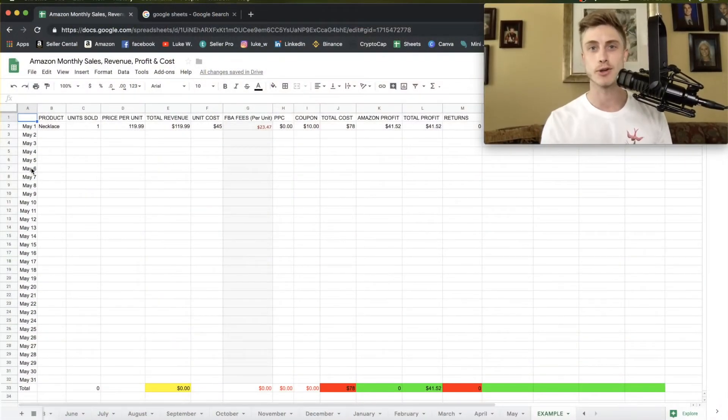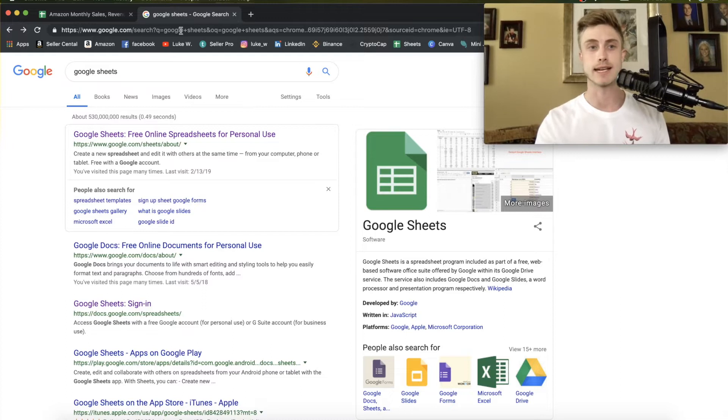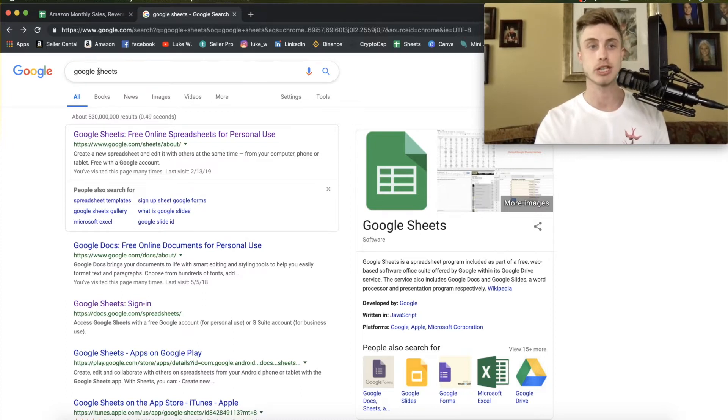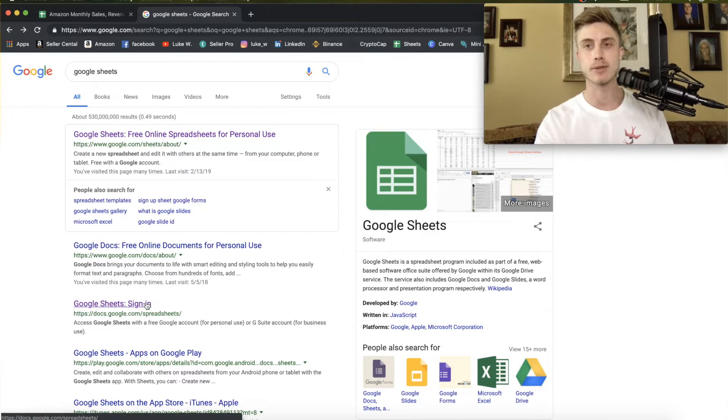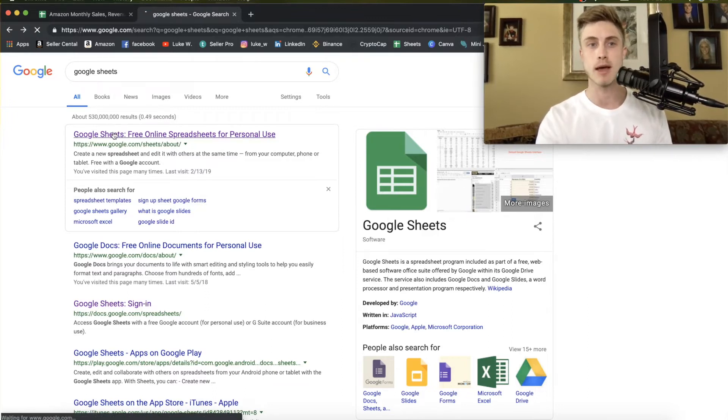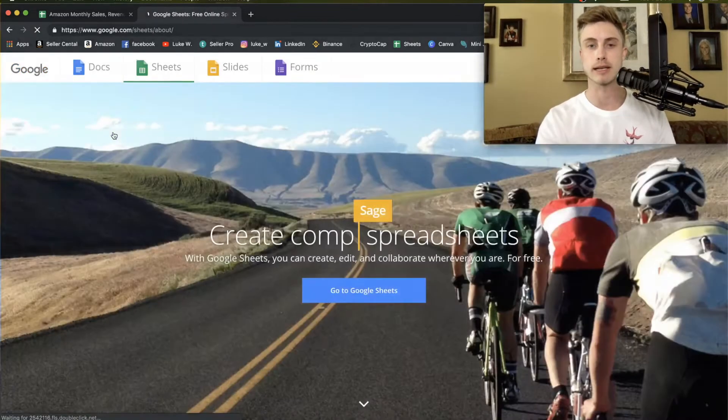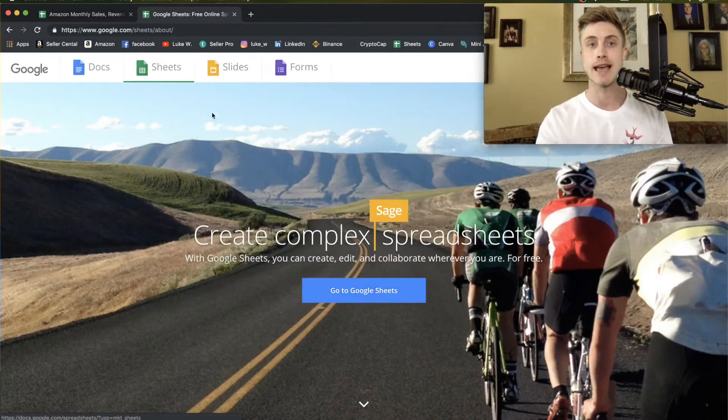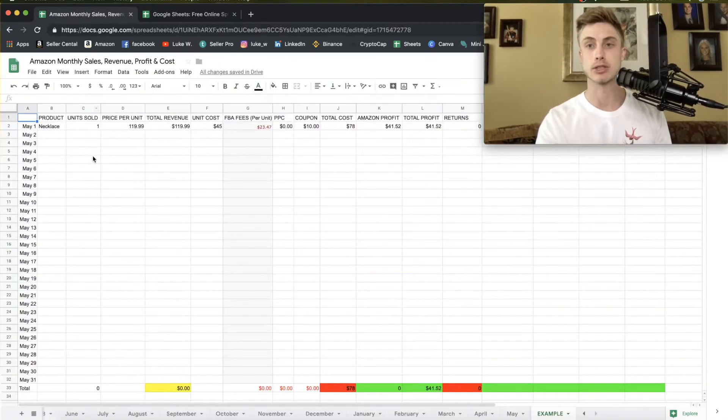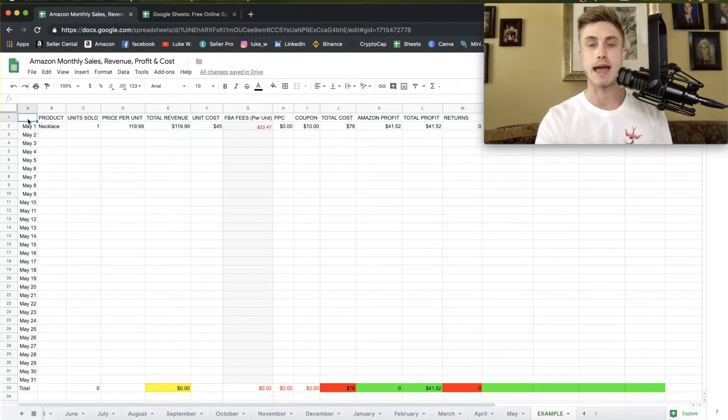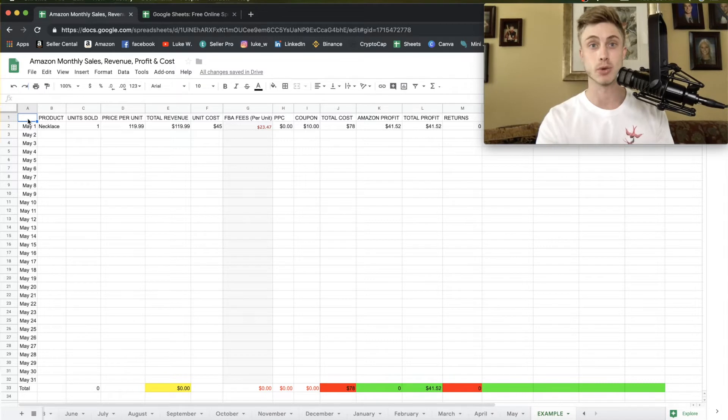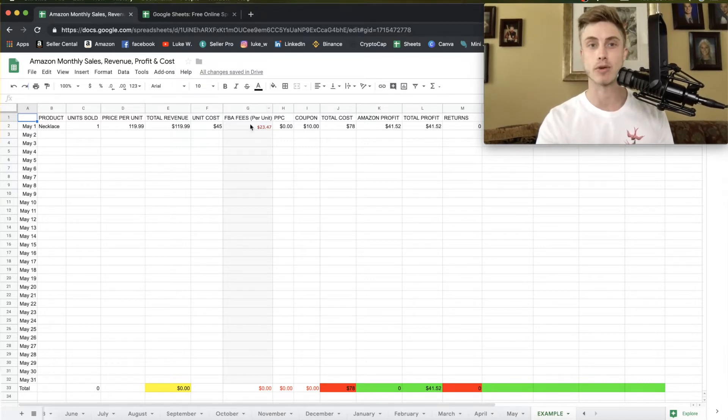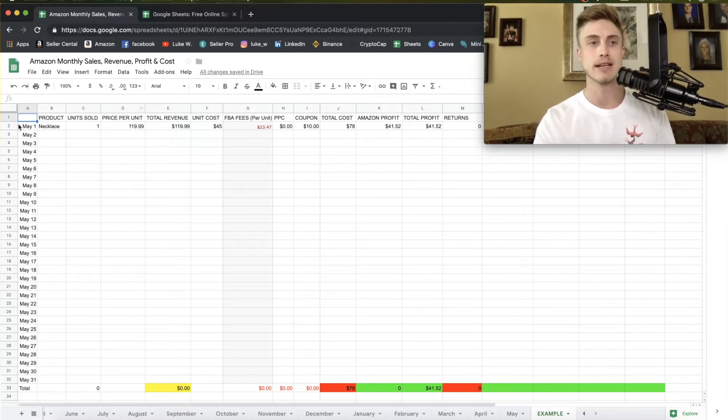Alright, so we're right here in Google Sheets right now. Like I said, it's a free software. You can pretty much type in Google Sheets on Google. You will have to make a Google Gmail account before you do this, but you'll be able to click here and press go to sheets and then you can start creating a document that looks just like this. It's going to be blank at first and I'm going to show you what I do here to put in all the numbers so it automatically fills in the correct amount and basically spits out the profit where I want it when I want it.